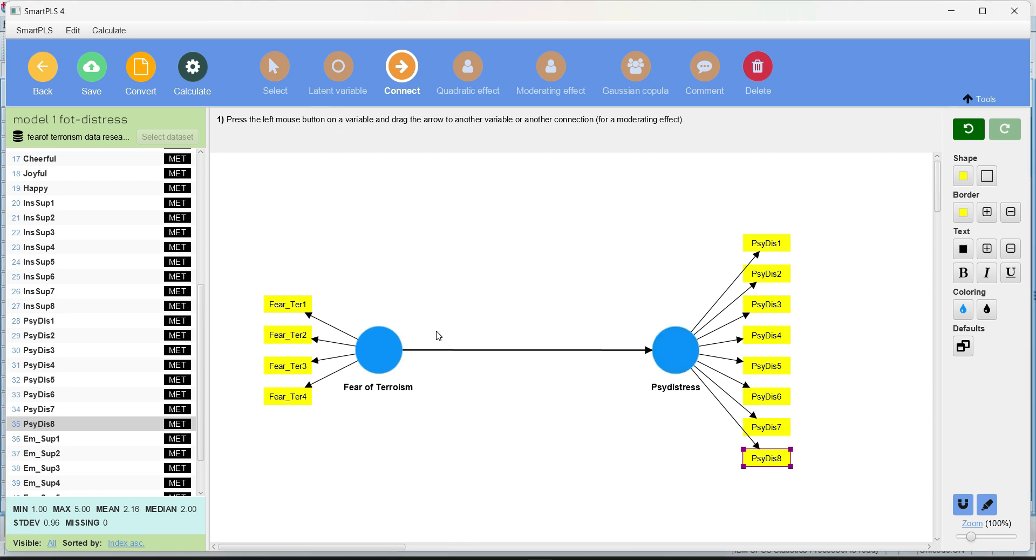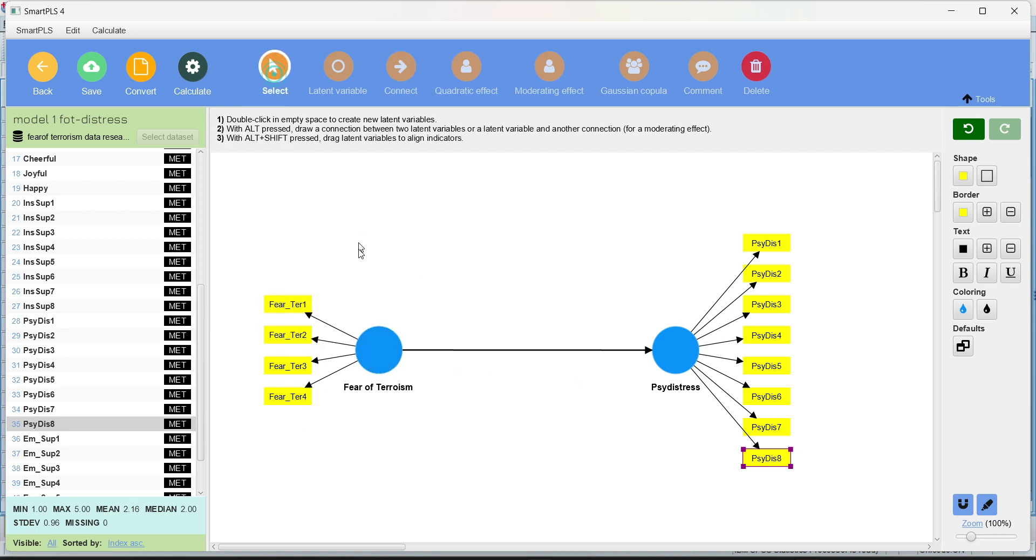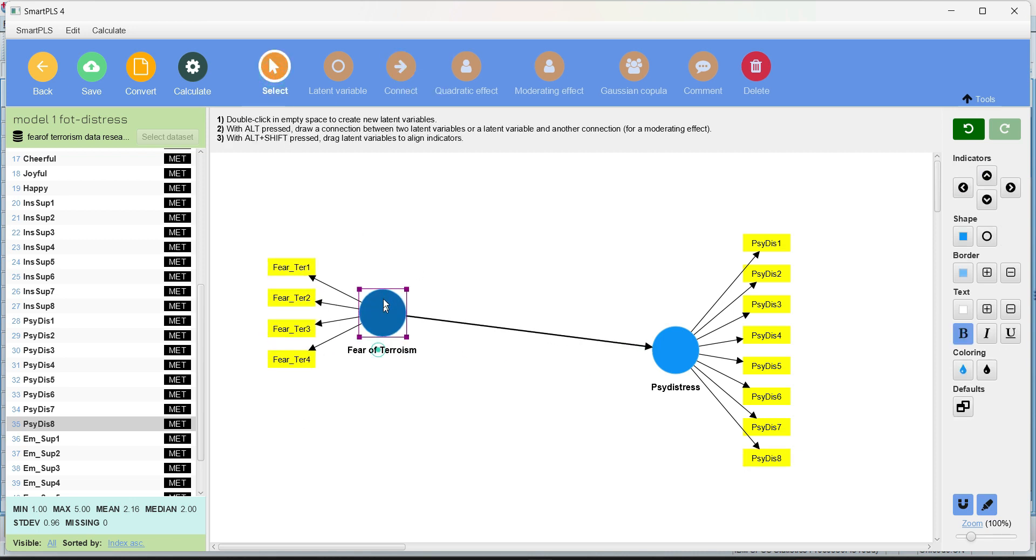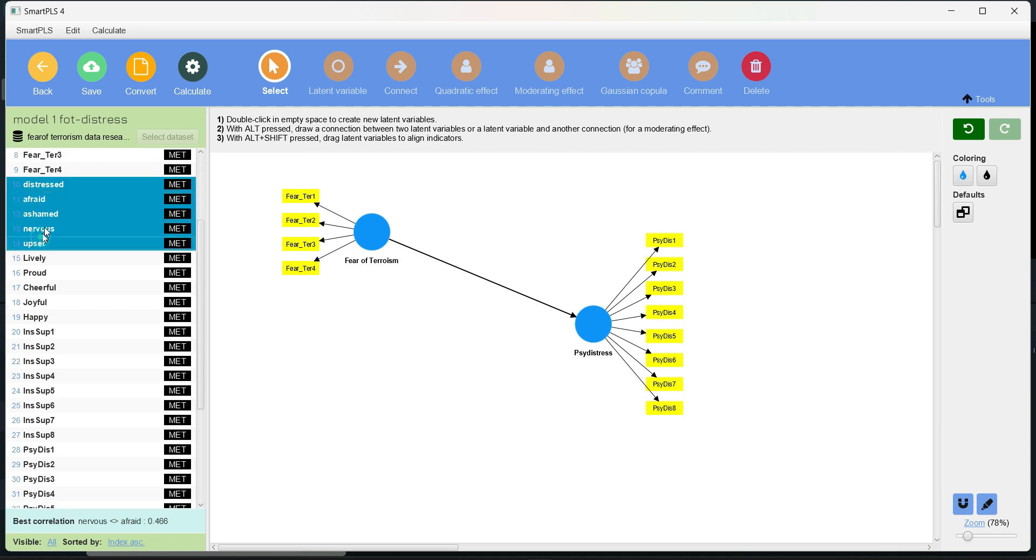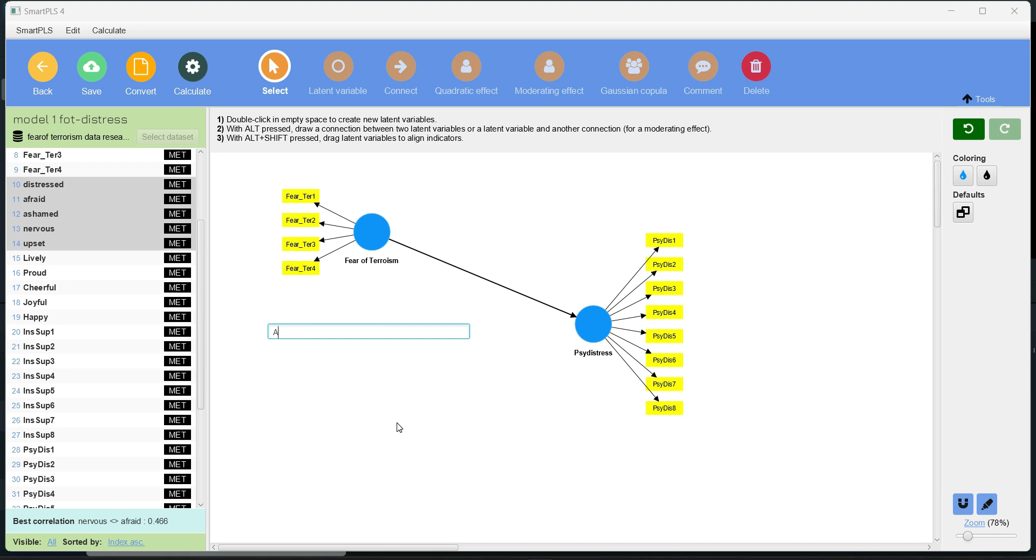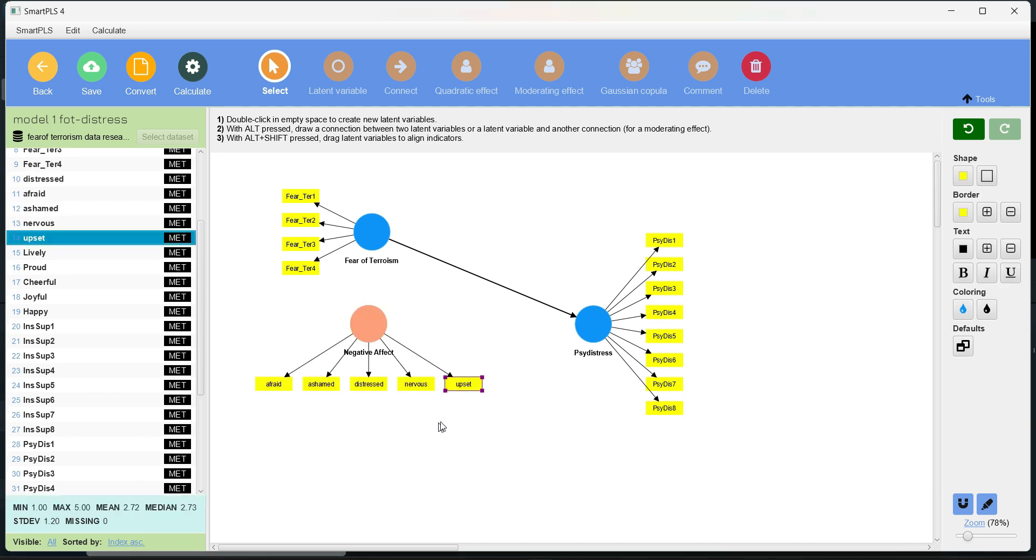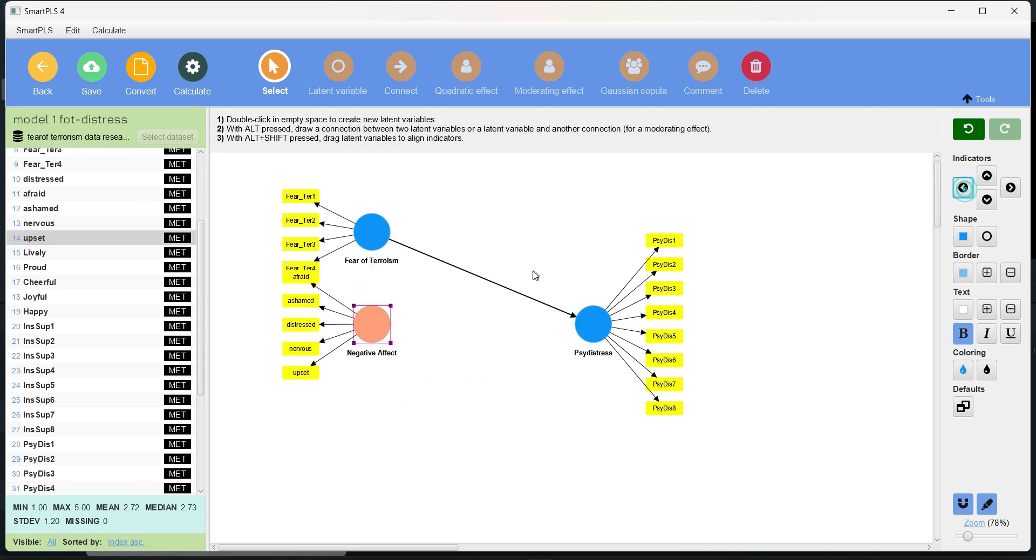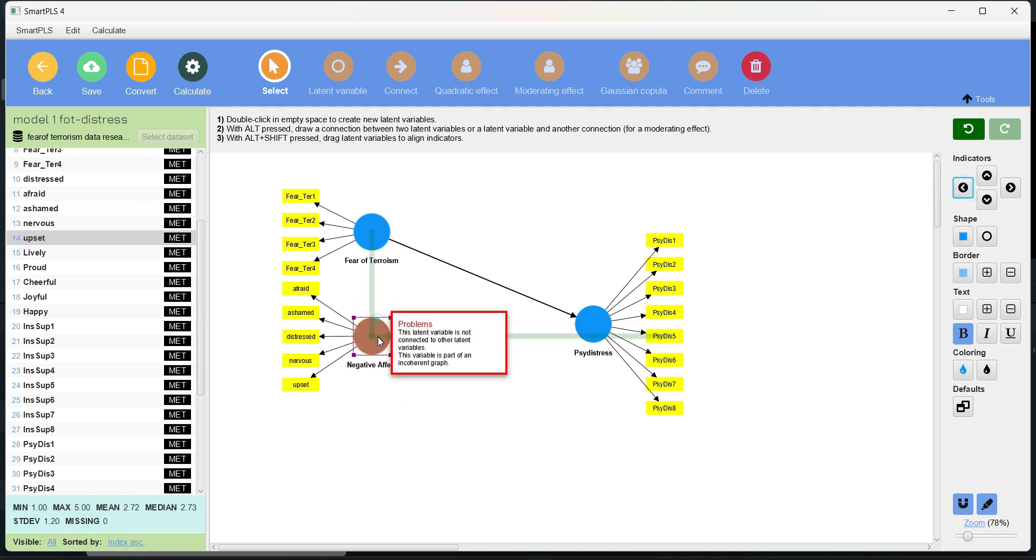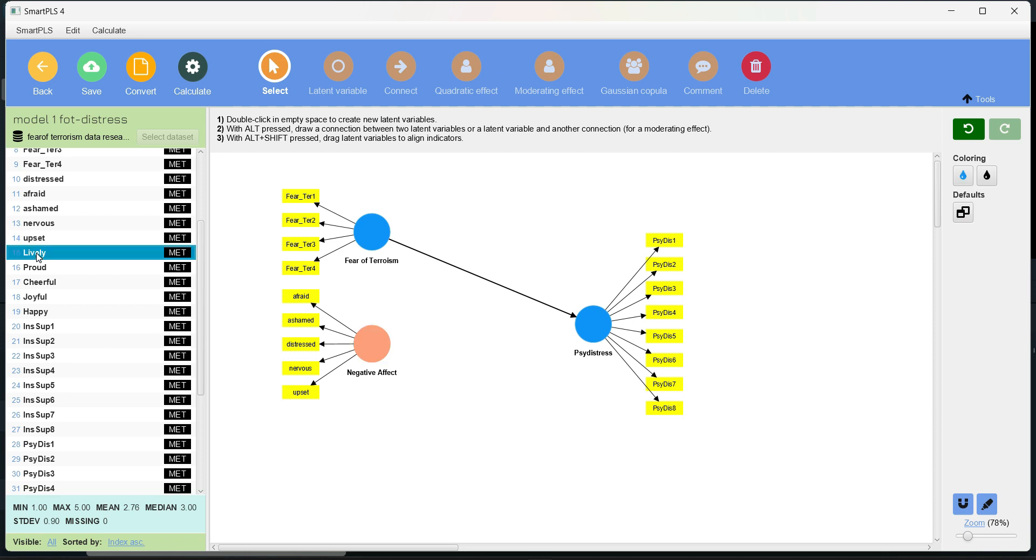Let's complicate this model a little bit and add some more IVs in it. So if we have to move a latent variable or anything on this screen, we have to use a select button. Then we can move it over here. So let's add two more constructs as IVs. First of all, I'm going to select negative effect. Since there is no pattern in the name of the indicators, it has suggested the name alpha. I'm going to write negative effect as the name of the construct. It is dead because there is no connection yet.